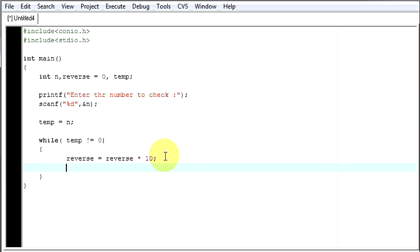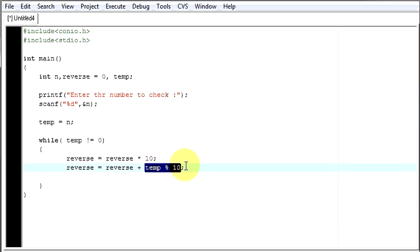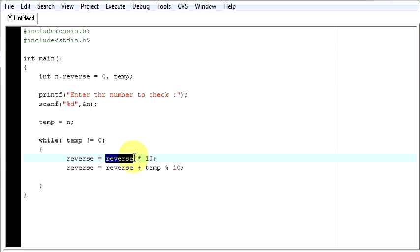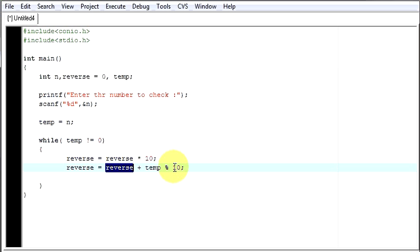What you do is reverse equals reverse plus temp modulo 10. Likewise, you will get the last number and you add that number to your reverse. Your reverse value is 0 for the first run. Then as your reverse is 0, it will get added with the temp. That is your number given by the user. It will get divided by 10 and the last number will be added to your reverse string.